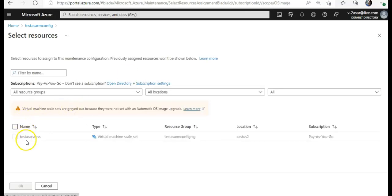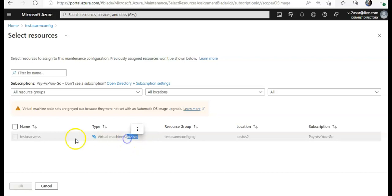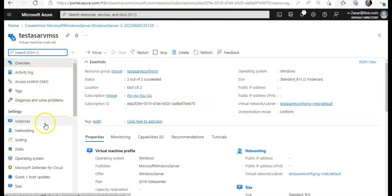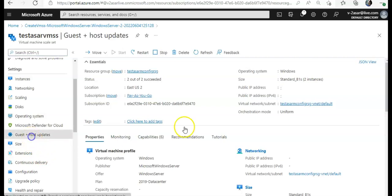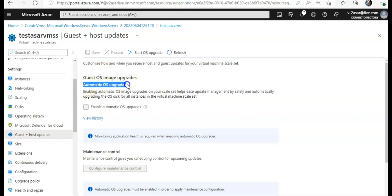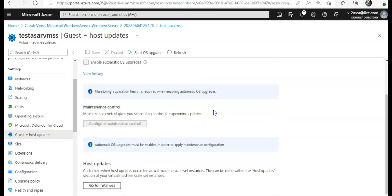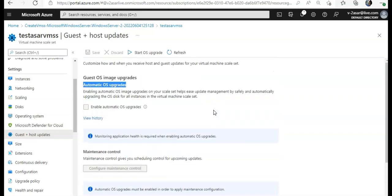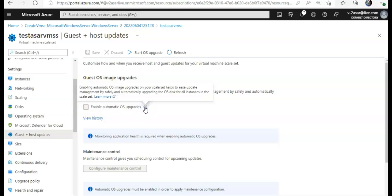You see here, this option is, see, virtual machine scale sets are graded because they were not set with the automatic OS image upgrade. I did that. So if you will... Guest OS image upgrade. Automatic always upgrade. I remember I selected it to be automatic. Okay. Nobody. So it says that enabling automatic image upgrade on your scale set helps to ease upgrade management.